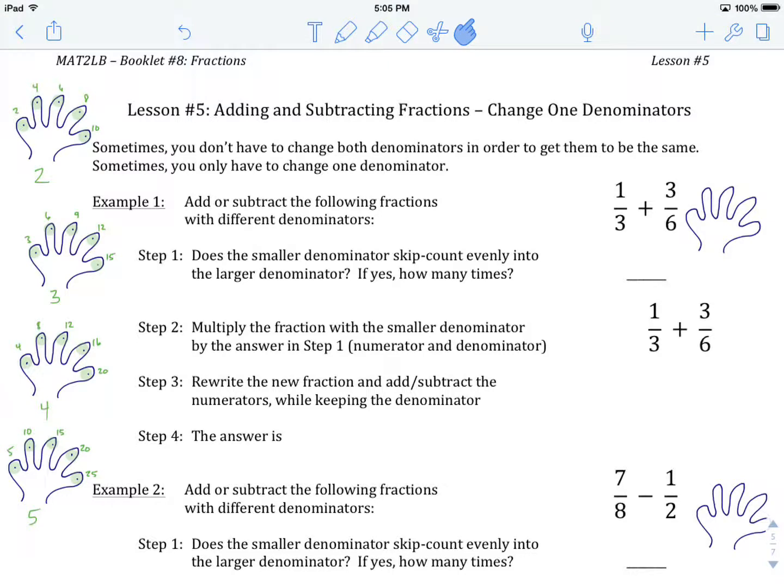This is our third lesson on adding and subtracting fractions. The first lesson covered adding and subtracting fractions with the same denominator, where we just kept the denominator and added or subtracted the numerators. In the second lesson, we talked about changing both denominators when they didn't start out the same. Today we're going to look at a scenario where we only change one denominator.